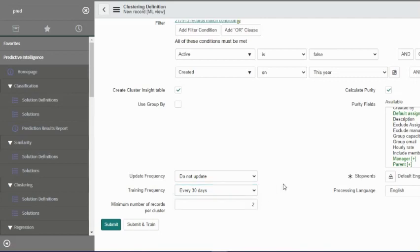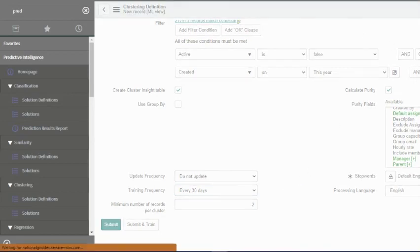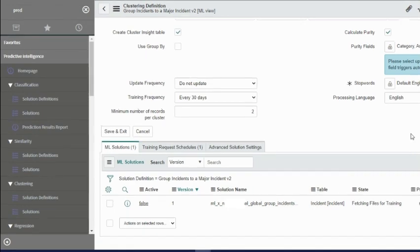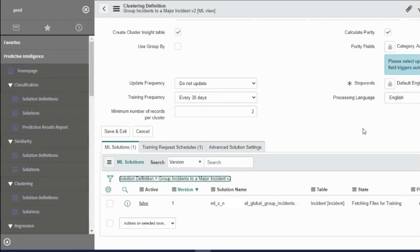With that, we will click on submit and train. It is fetching files for training. We will refresh.